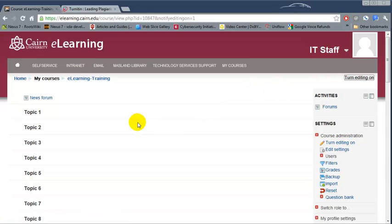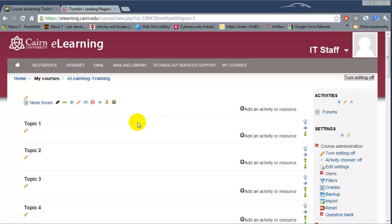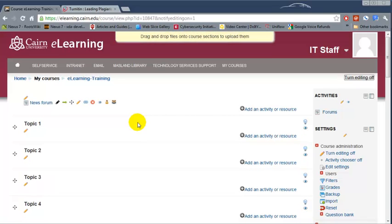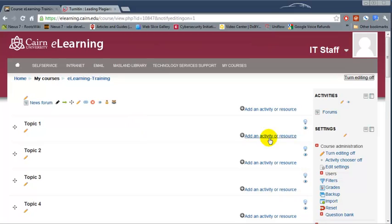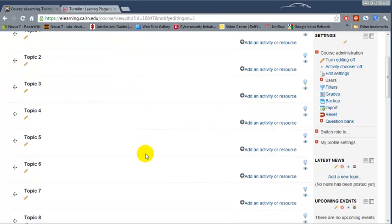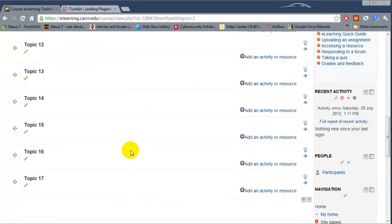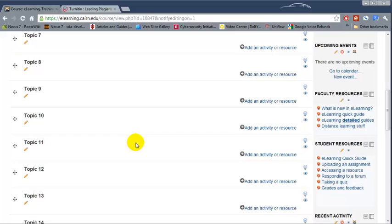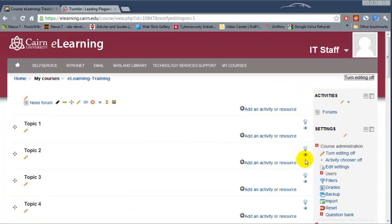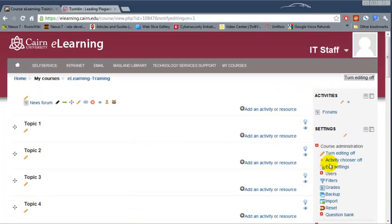Turn Editing On allows us to make changes to the course such as adding new content, removing stuff and so on. Since we want to add or remove sections here or topics, we need to click on Edit Settings for the course itself.